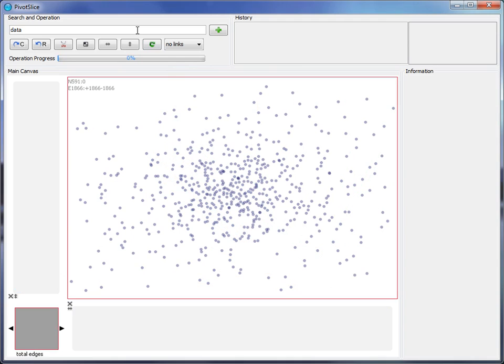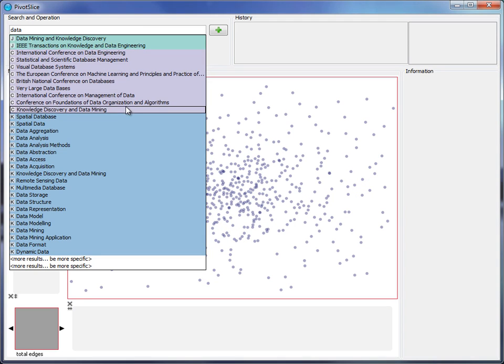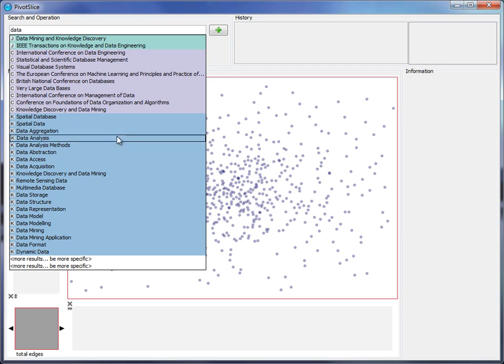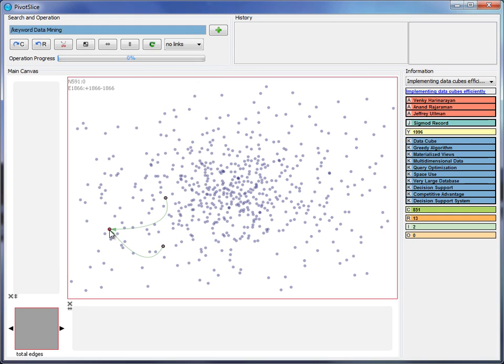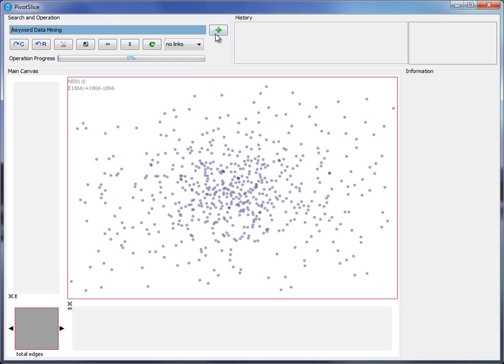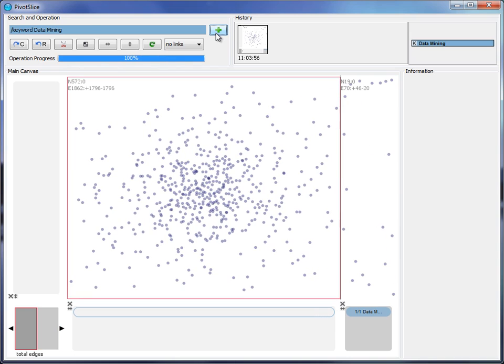Just after the user types data in the search box, a dropdown panel appears containing a list of matched items where the keyword data mining catches his eyes. So the user creates a filter with this keyword, which divides the data in two parts with smooth animation.